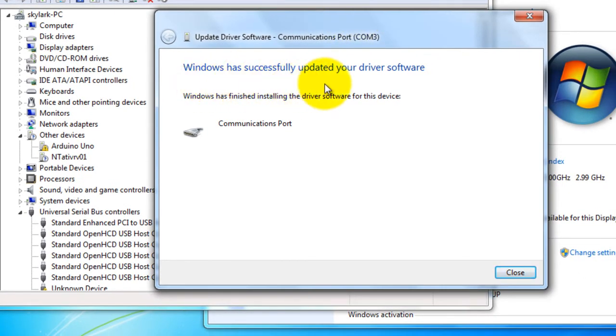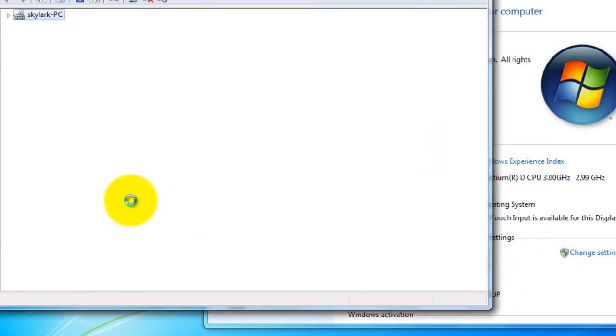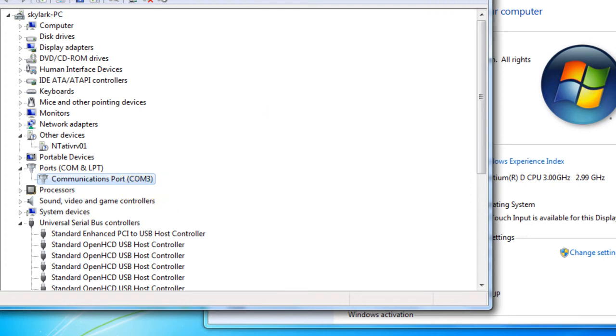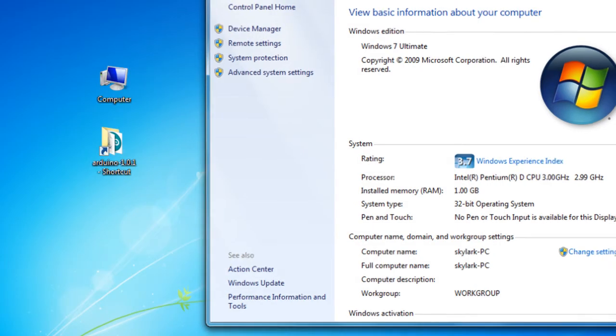Then you will get this message. Windows has successfully updated your driver software. Close. Then you will see your Arduino board is defined on communication port 3.